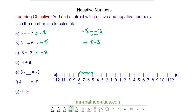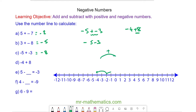For question D, negative 4 plus 8. We start at negative 4 and because we're adding 8 we move to the right by 8 places: 2, 4, 6, 8 and we get positive 4.